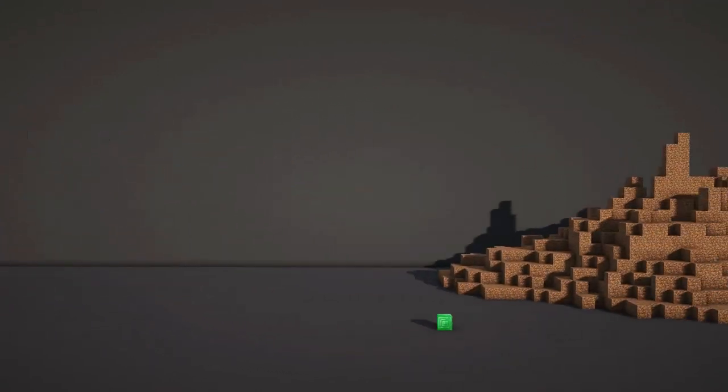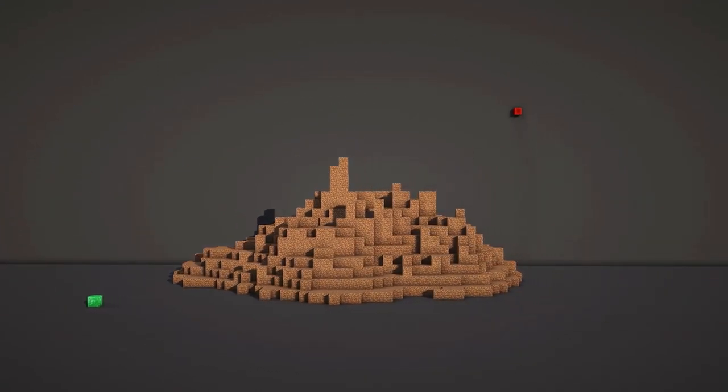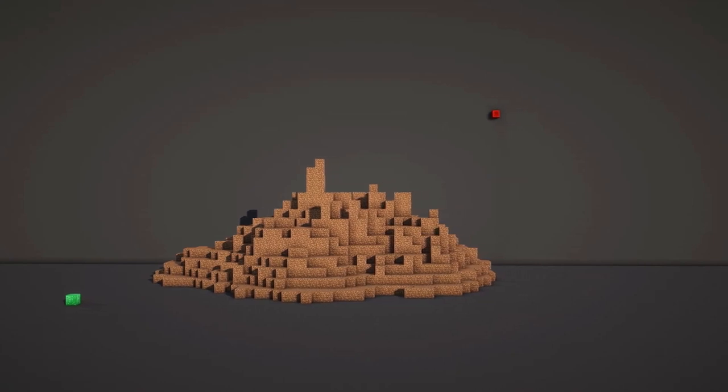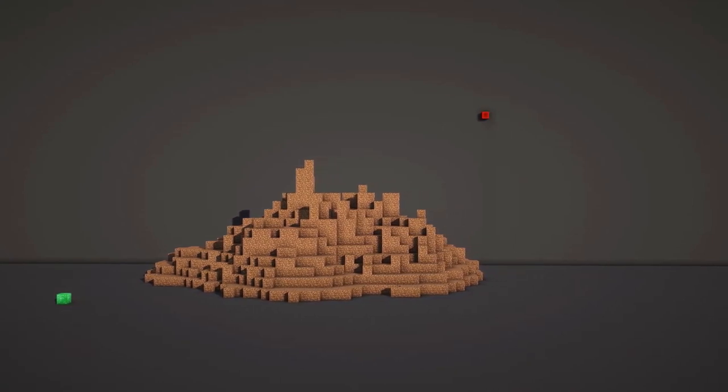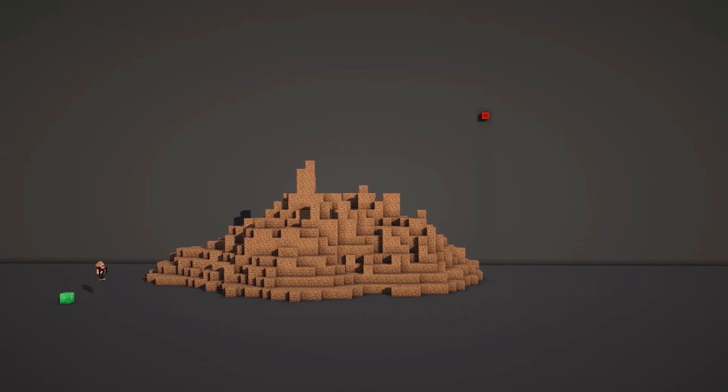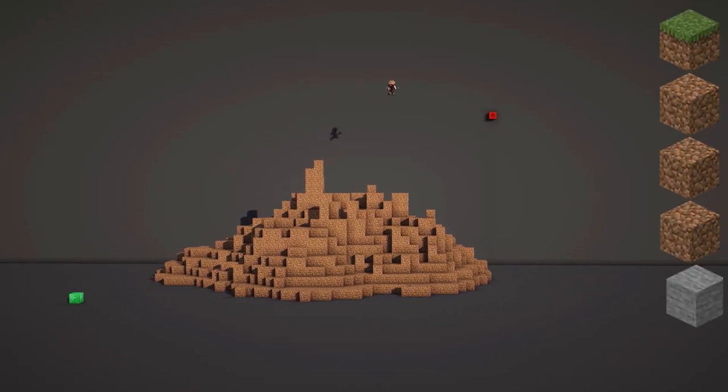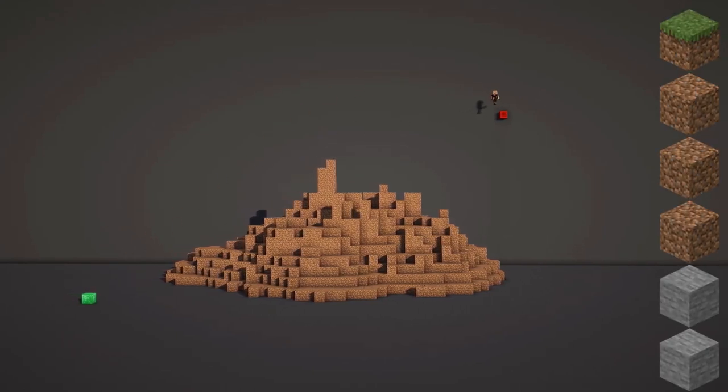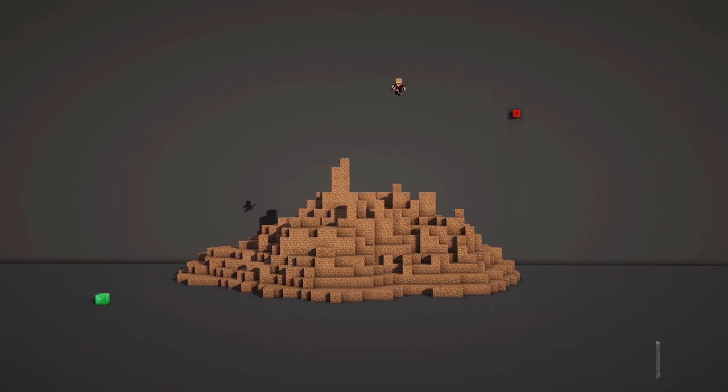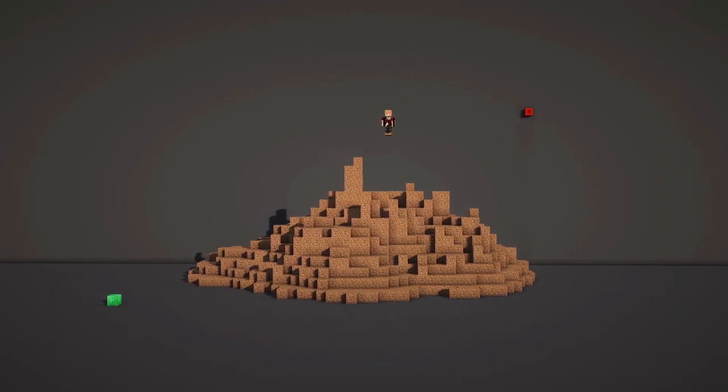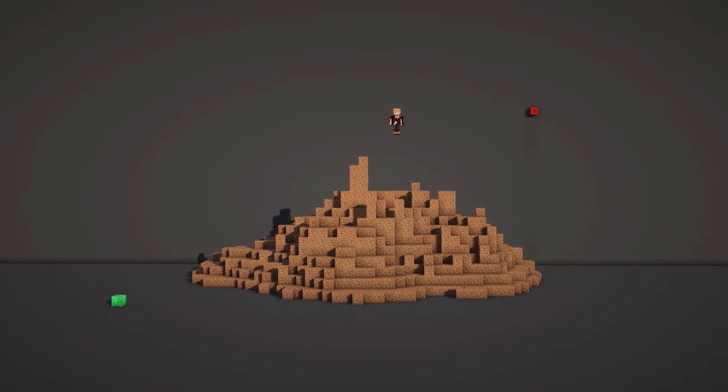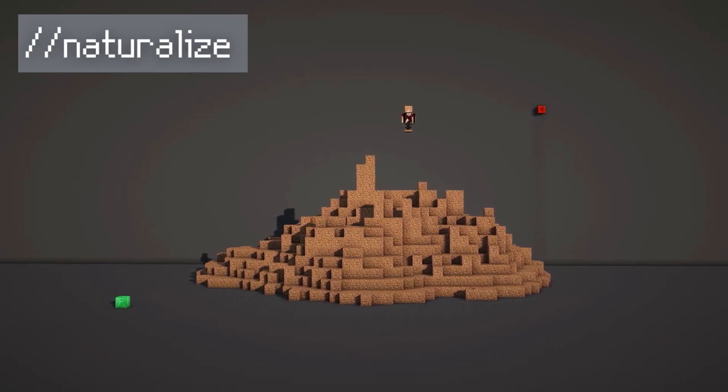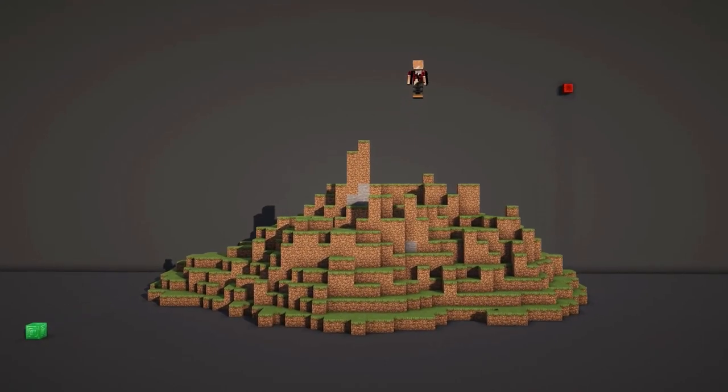A couple of easy commands in terraforming are the naturalize and forest commands. The naturalize command converts all stone, grass, and dirt blocks in a selection to have a layer of grass on top, three layers of dirt below, and stone underneath the rest. This hill is made entirely of dirt, so if I select the area and then do //naturalize, it looks a lot more like vanilla generation.